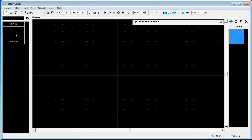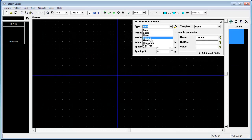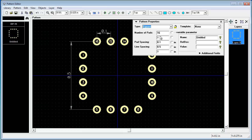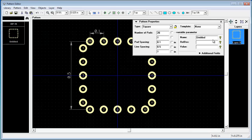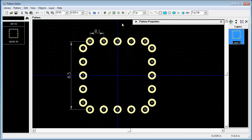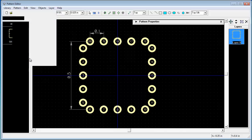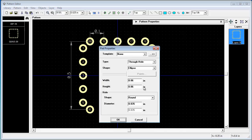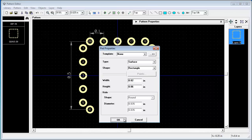Our second footprint will be square with 20 pads. And also we will rename it to quad 20. Change pad properties: surface, rectangle, 20 mils. Ok.